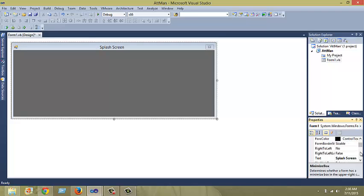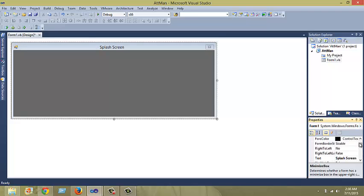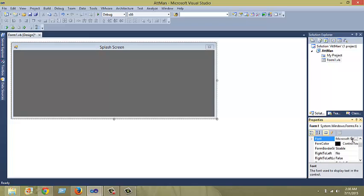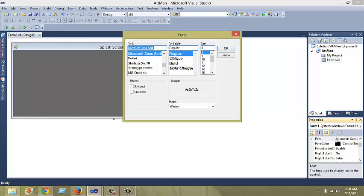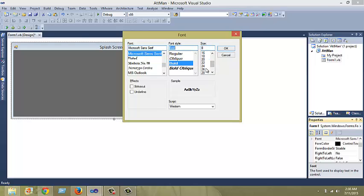What I'm doing is the minimizing and maximize properties allow you to minimize and maximize your form. I don't want it to happen in my splash screen. Also, I'm changing the form font size. The default font size is usually small, 8.25. I'm just going to change it to 24 bold.